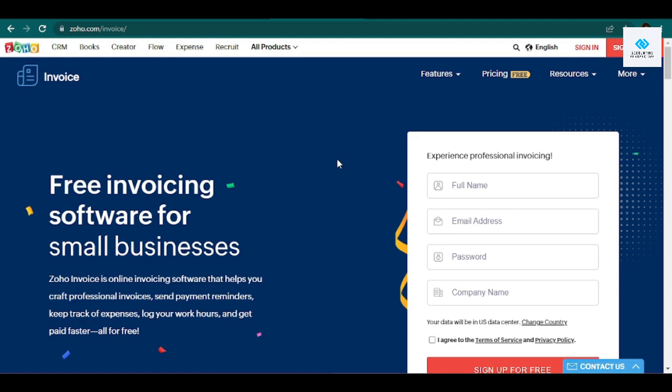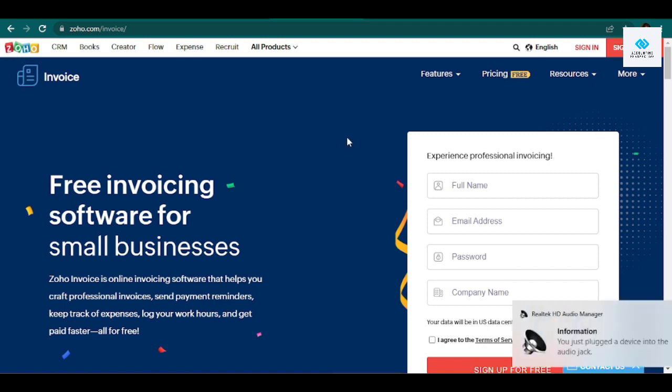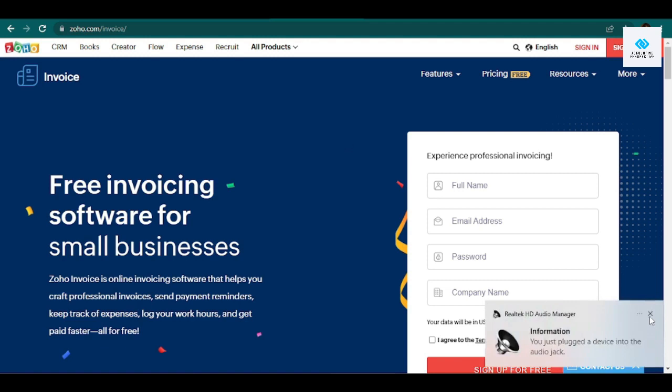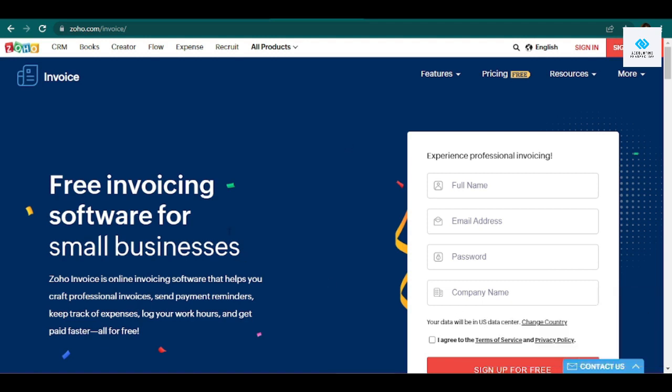Does this software sync with other small business products such as point of sale systems and bookkeeping software? How many payment gateways does this software provider work with, and does it limit you to just one common payment portal like PayPal, or does it let you accept ACH debit and credit card payments as well?